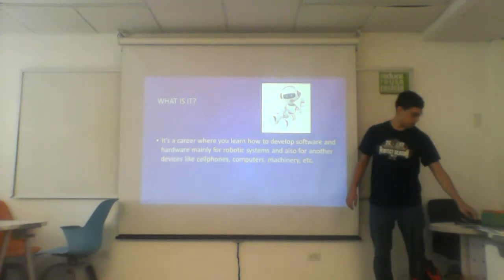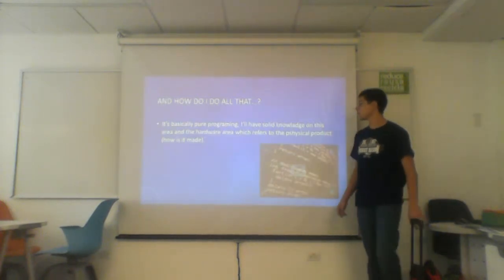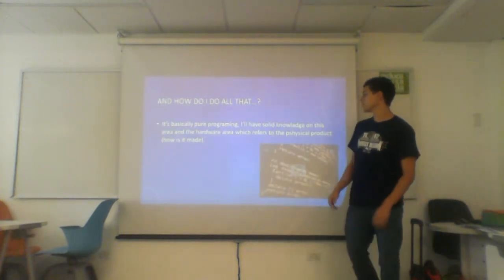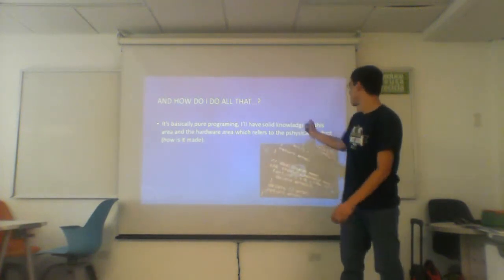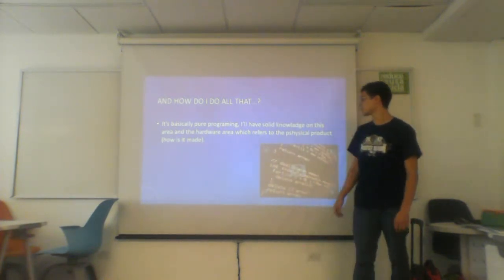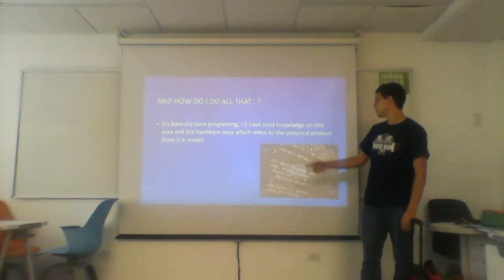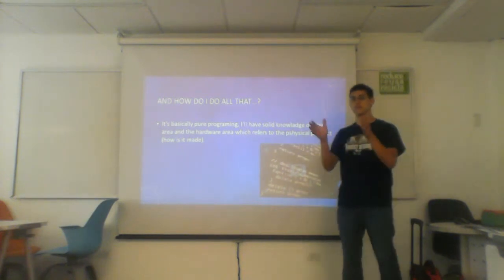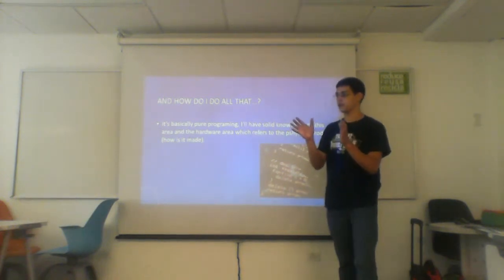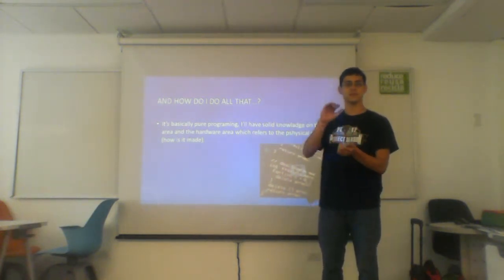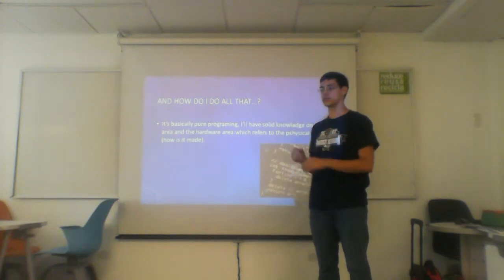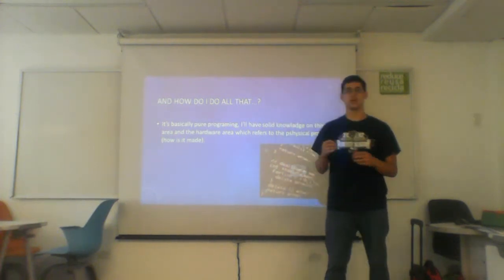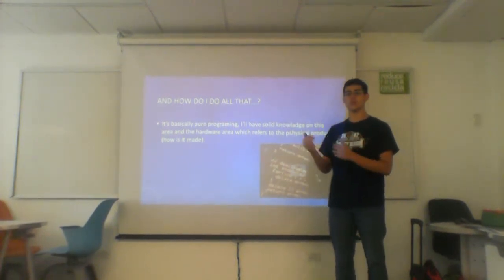So how do we do all that? Well, we basically get pure programming, we'll have solid knowledge in hardware too, and it refers to the physical part of the robot, so how it works and you will learn how to make it work too.